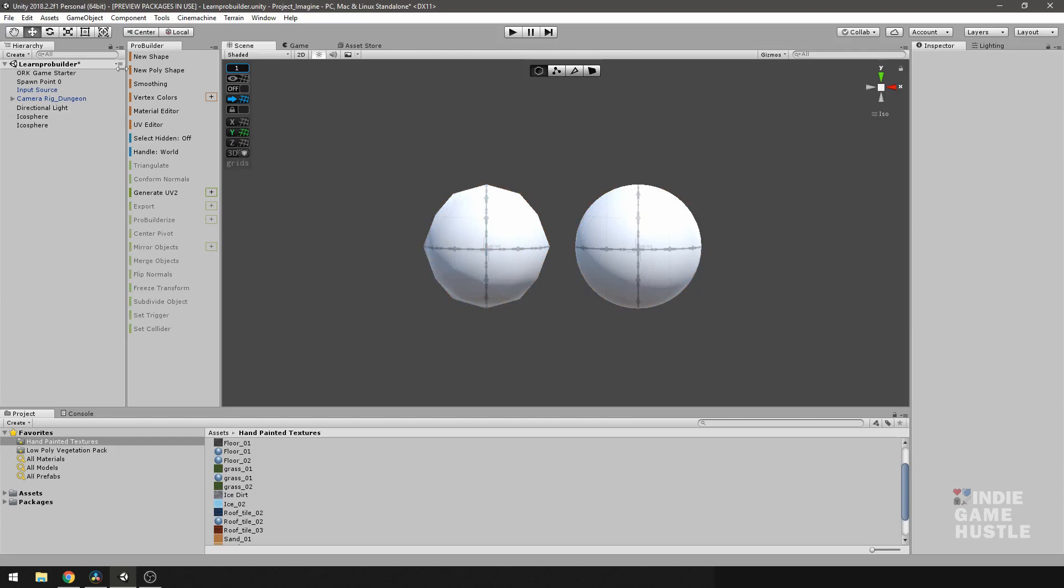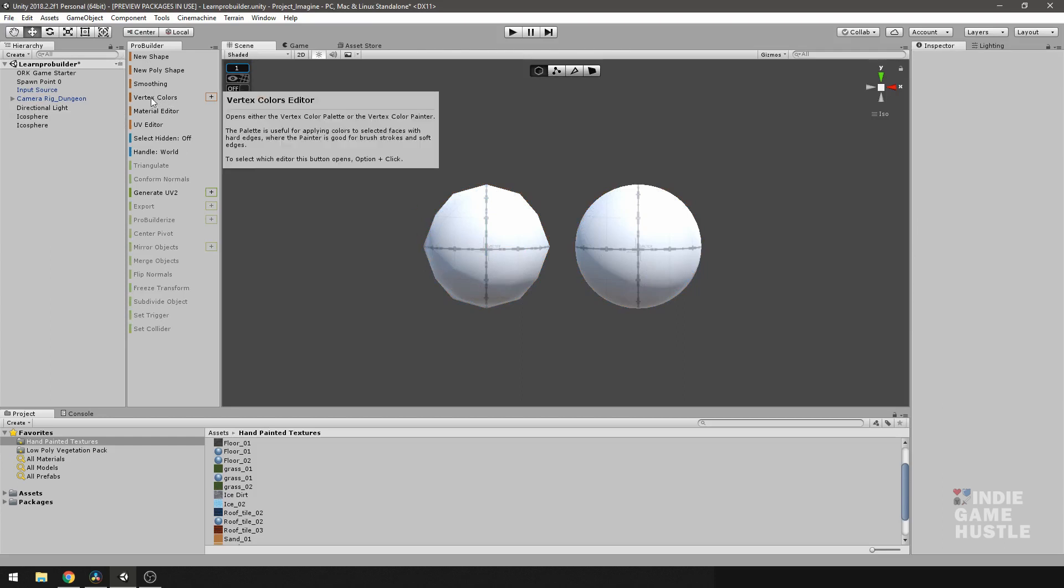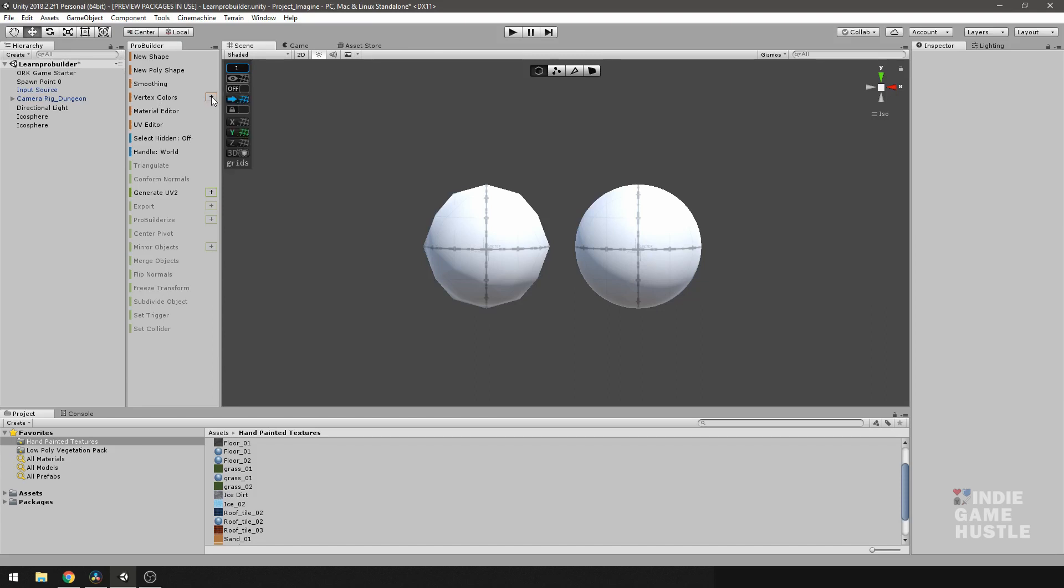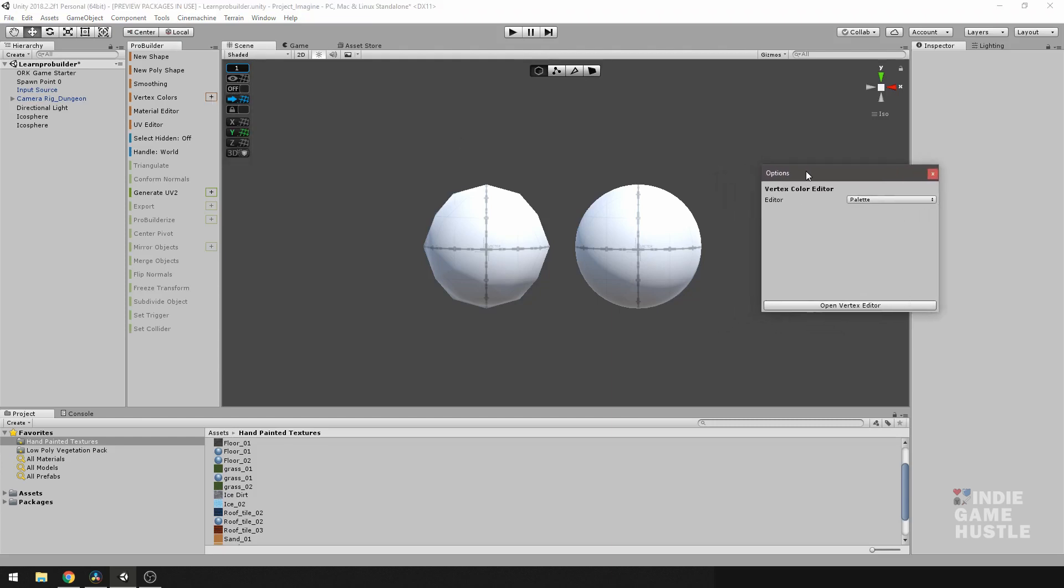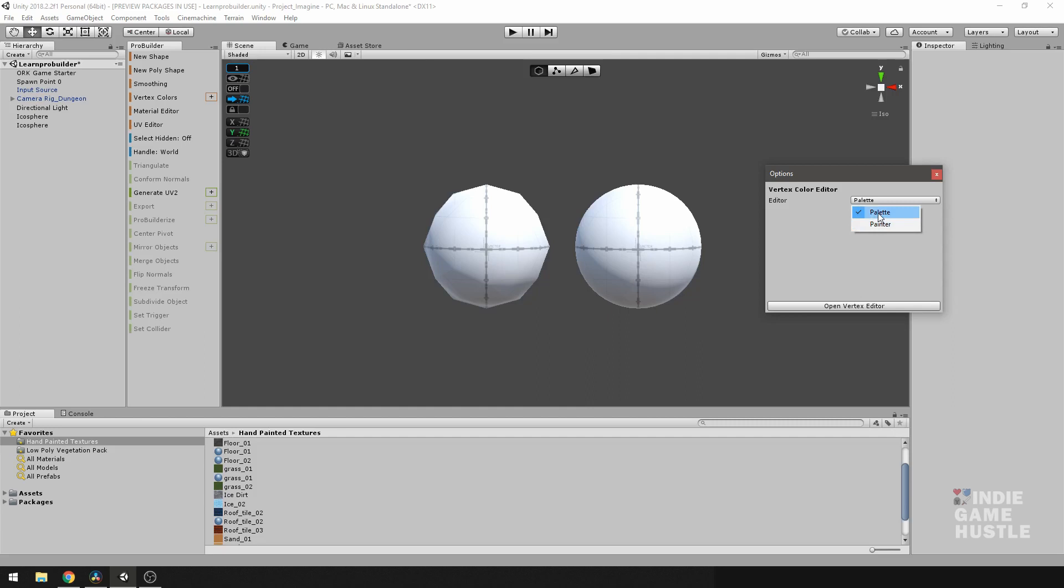All right, so the first thing you want to do is go in your menu, and instead of clicking directly on vertex color, what you can do is click on the plus key. Once you click on the plus key, you're going to get an option between two different types of editors. You're going to have the palette and the painter. The first thing I'm going to do is have the palette selected and hit open vertex editor.